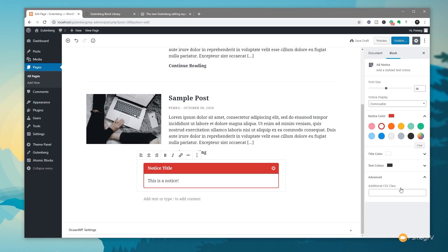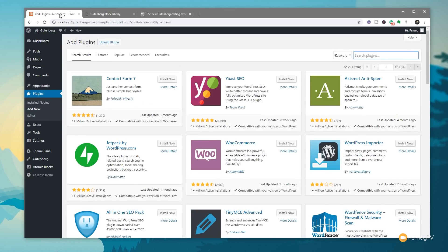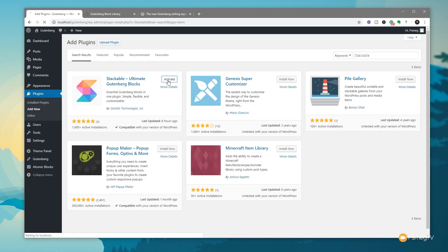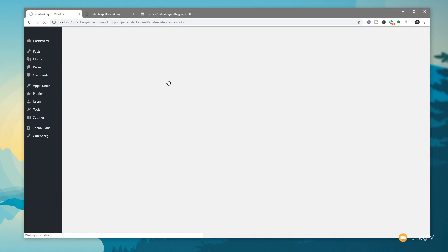By using these Atomic Blocks we've got a lot more options available, but what other block libraries are there? There are quite a few — I'm going to show you one or two more options so you can get a taste for what's currently available. These are all free options so you don't have to pay anything more. Let's hop back over to the plugin section and search for another set of blocks called Stackable — the Ultimate Gutenberg Blocks. Let's go through and install those now.